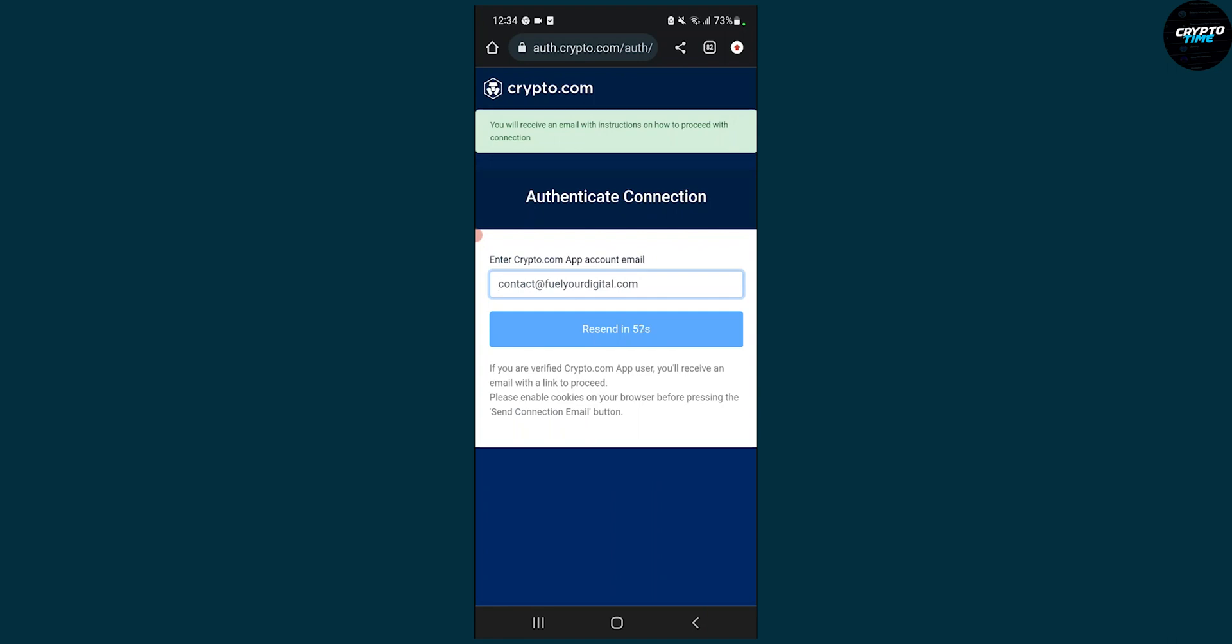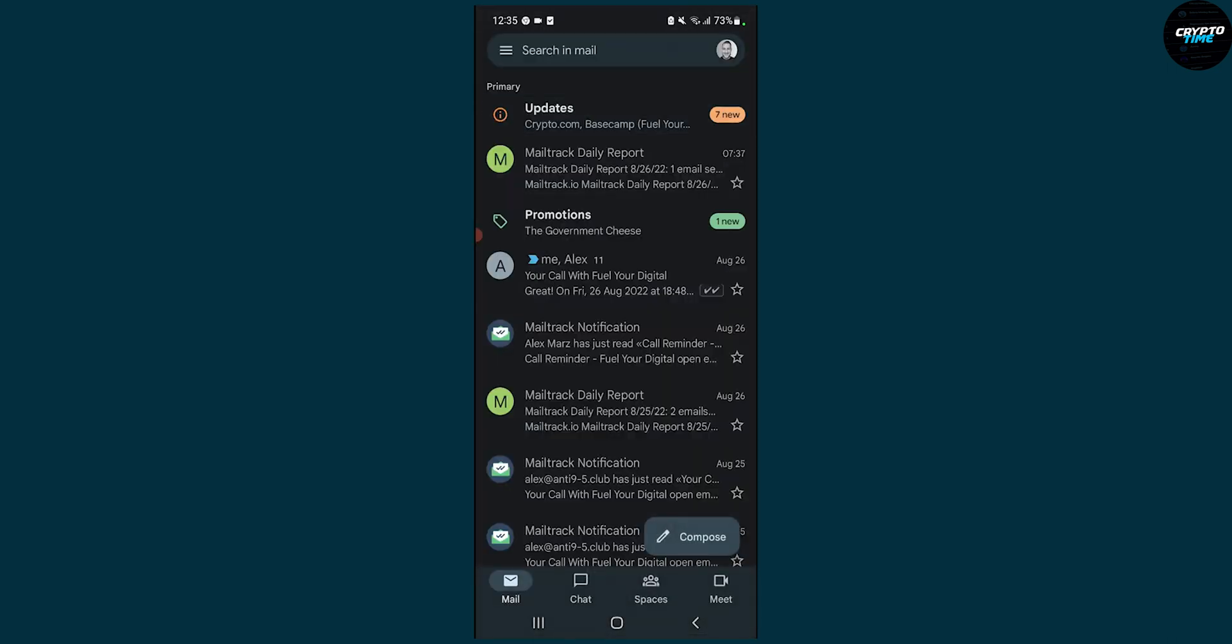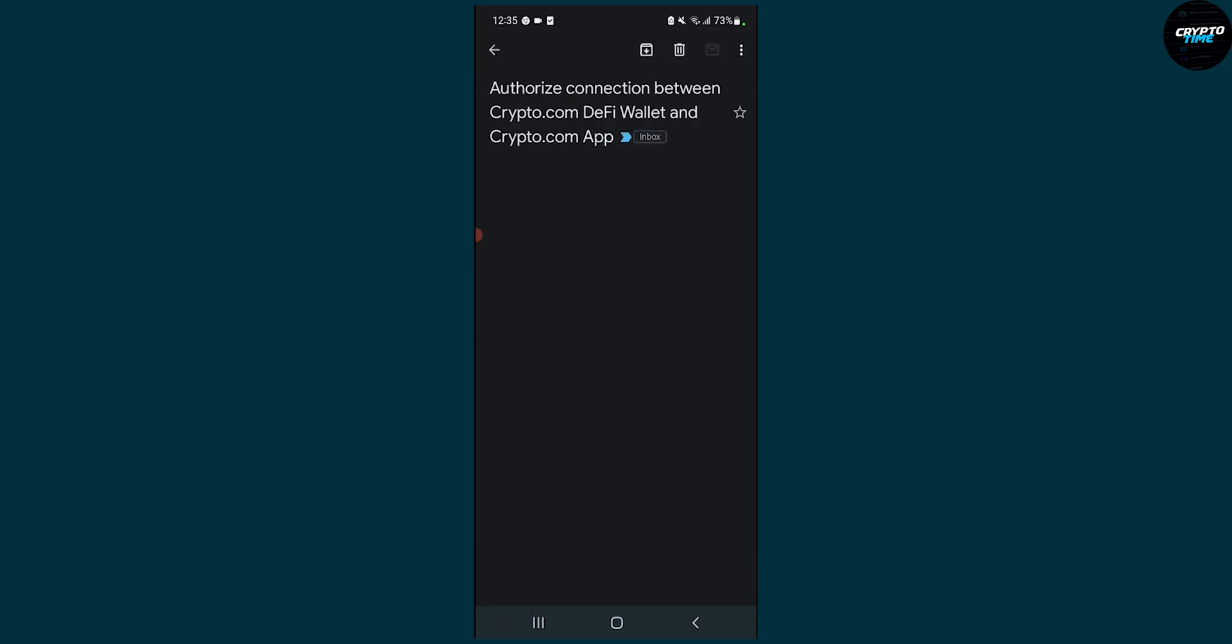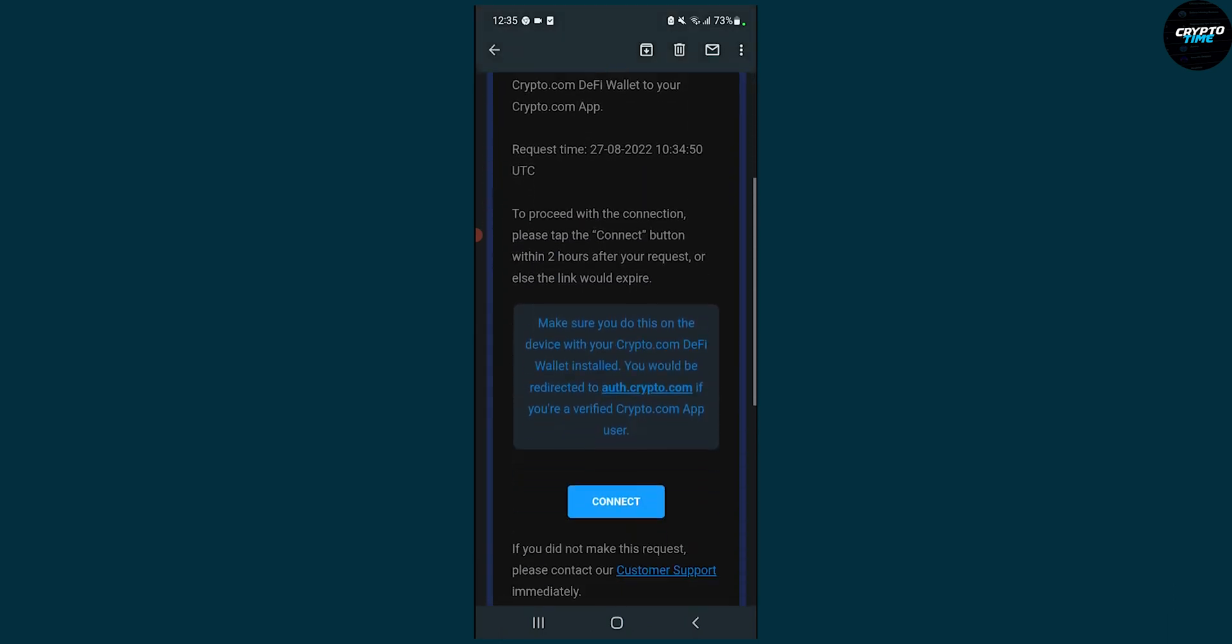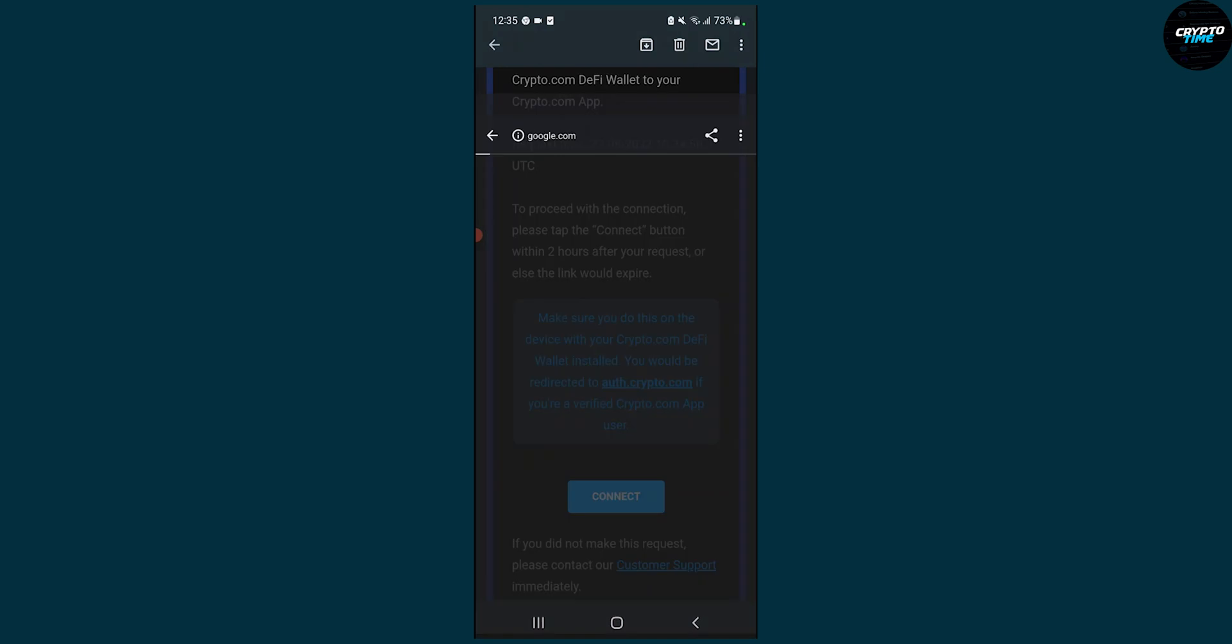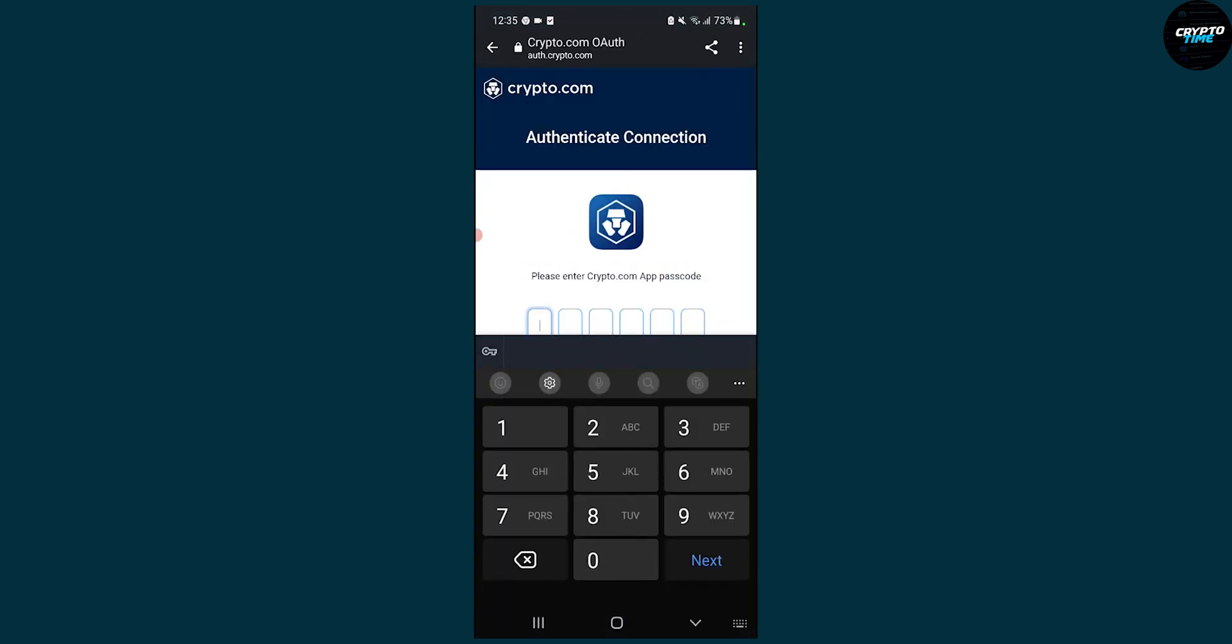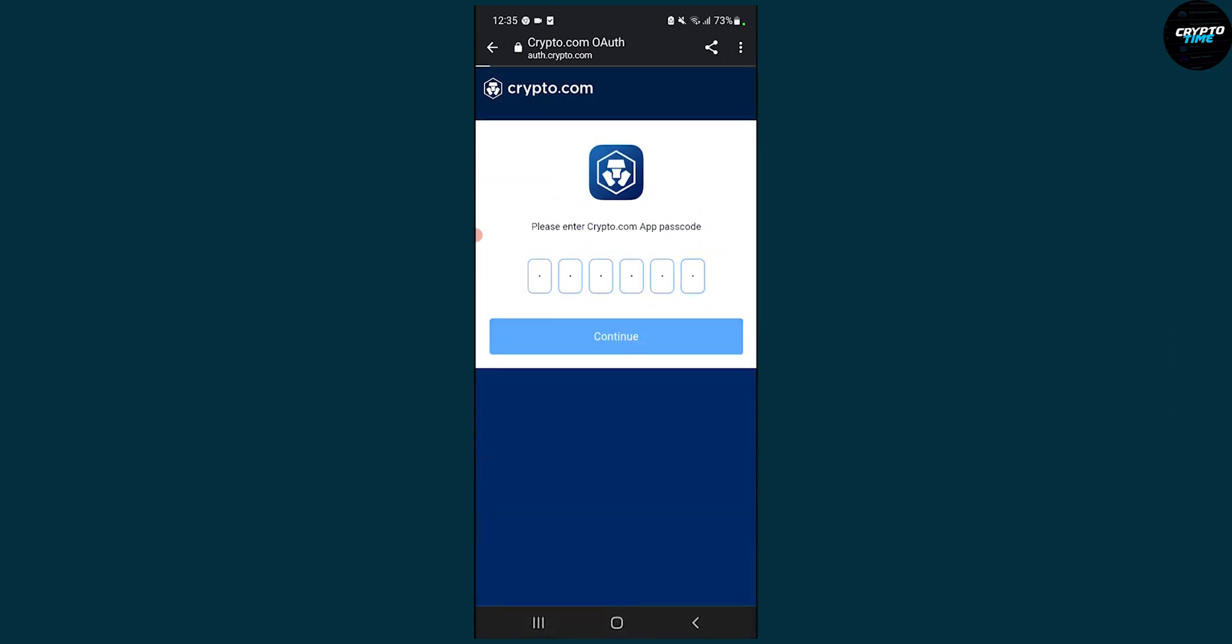Right now I'll receive an email. I have to go to my email here. As you can see, we have to authorize here, connect, and then we have to put our passcode here, and then we can click continue.